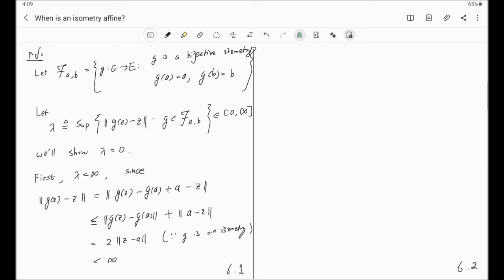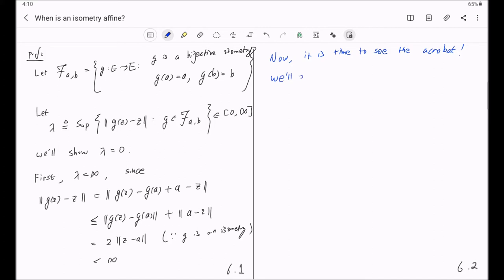Now here comes the key trick. We will prove that 2λ = λ, so that because λ is a finite number, 2λ = λ will force λ to be equal to zero.